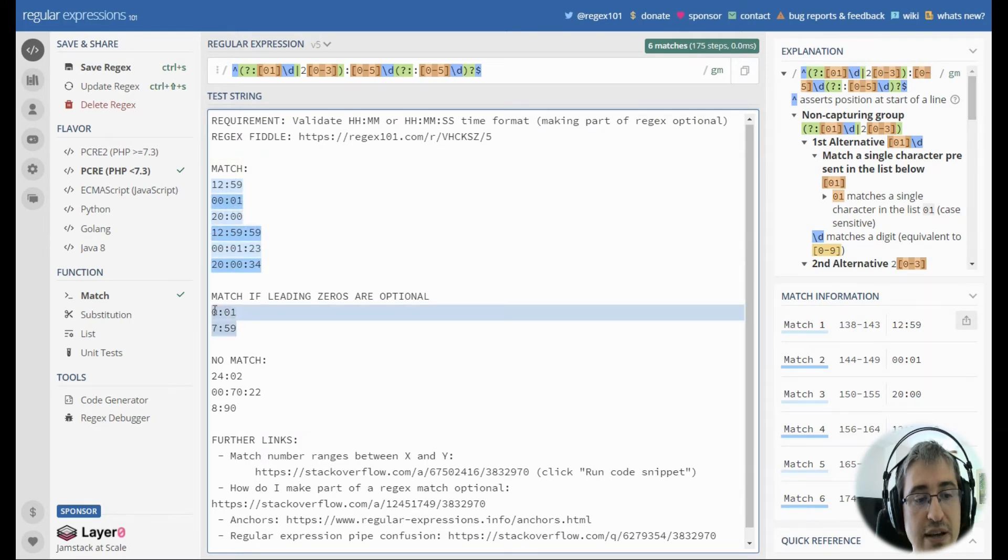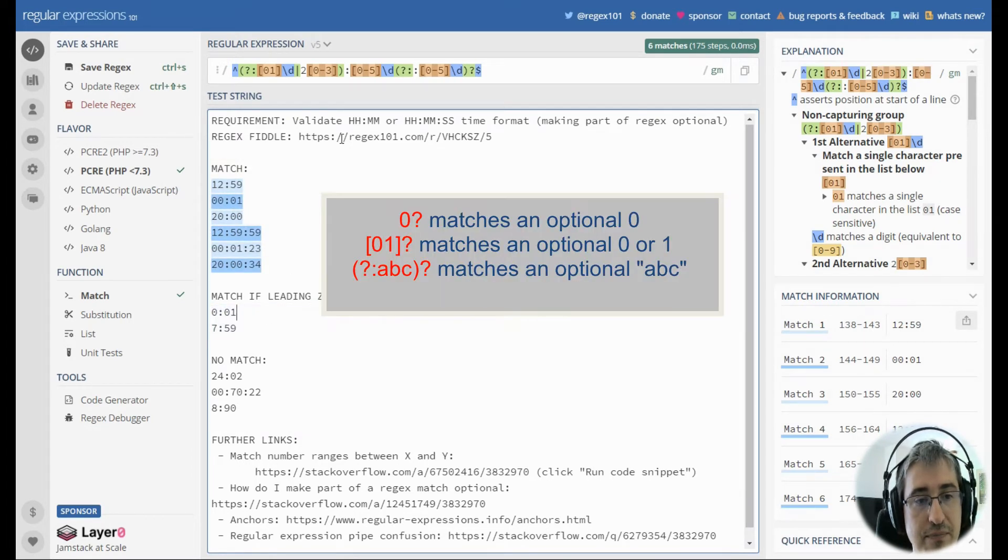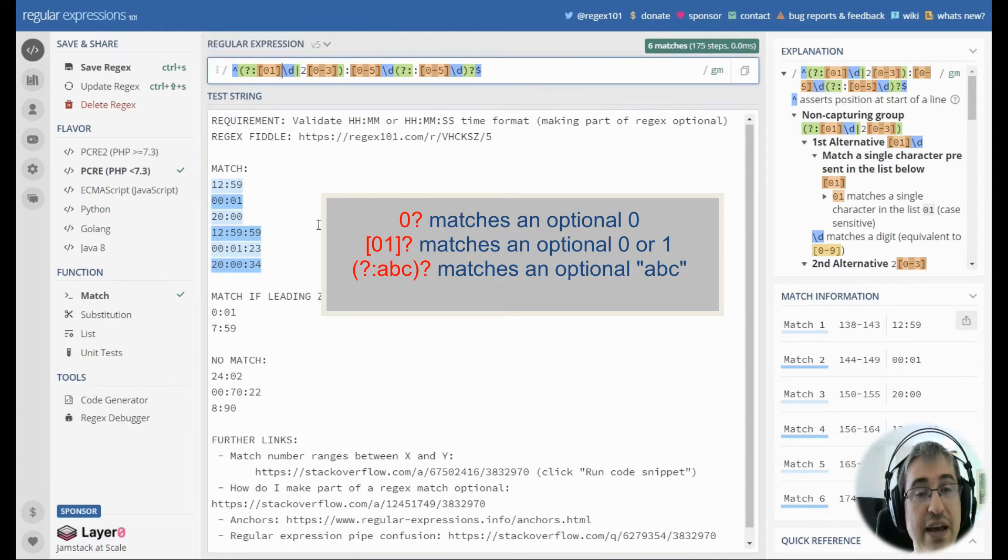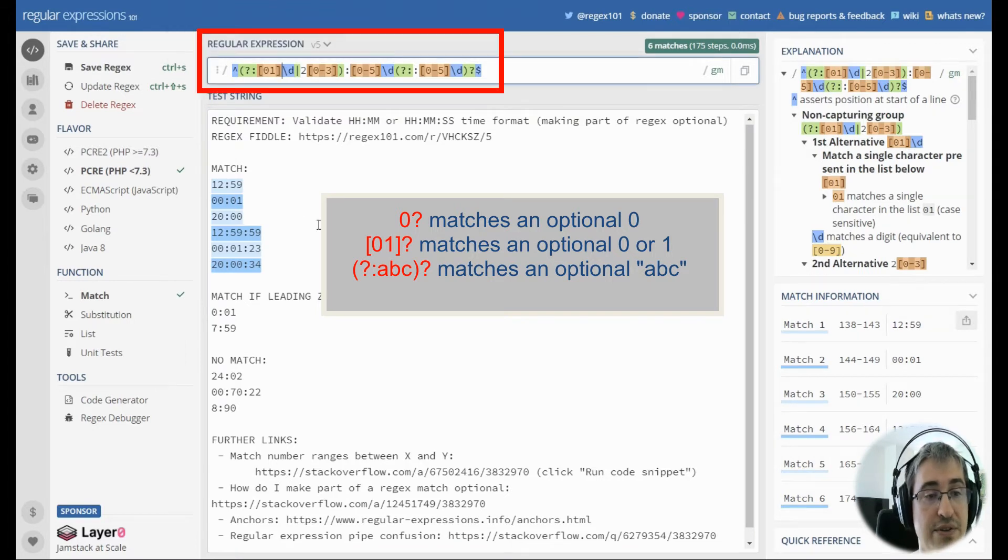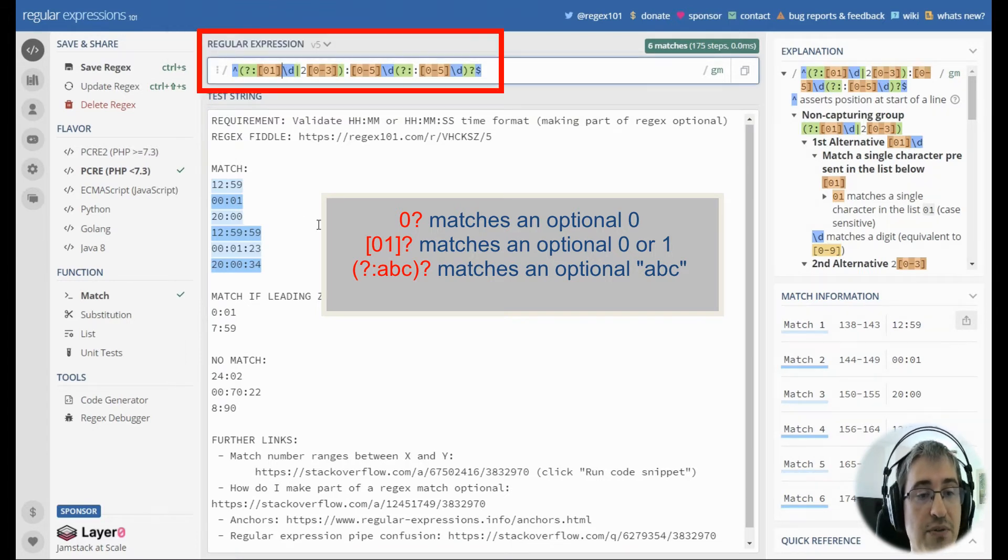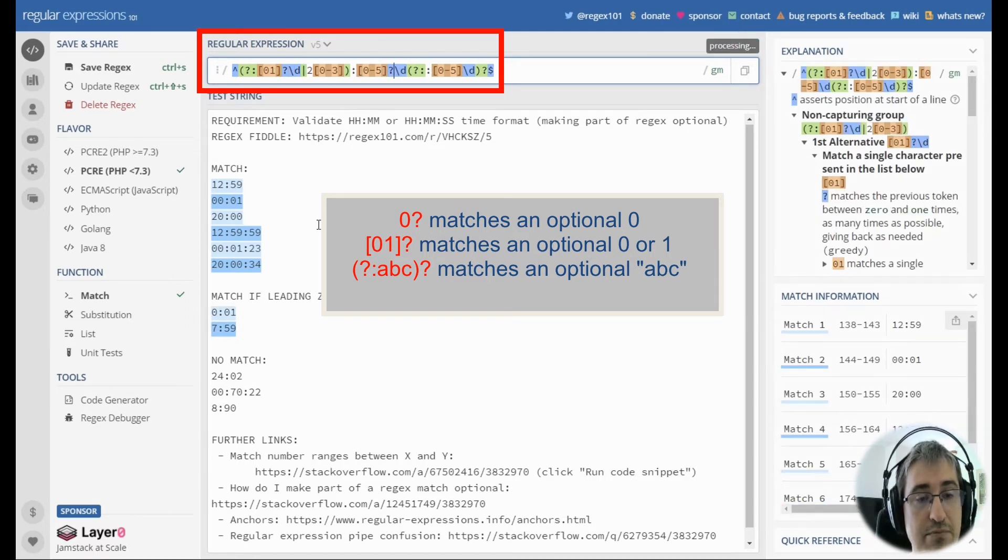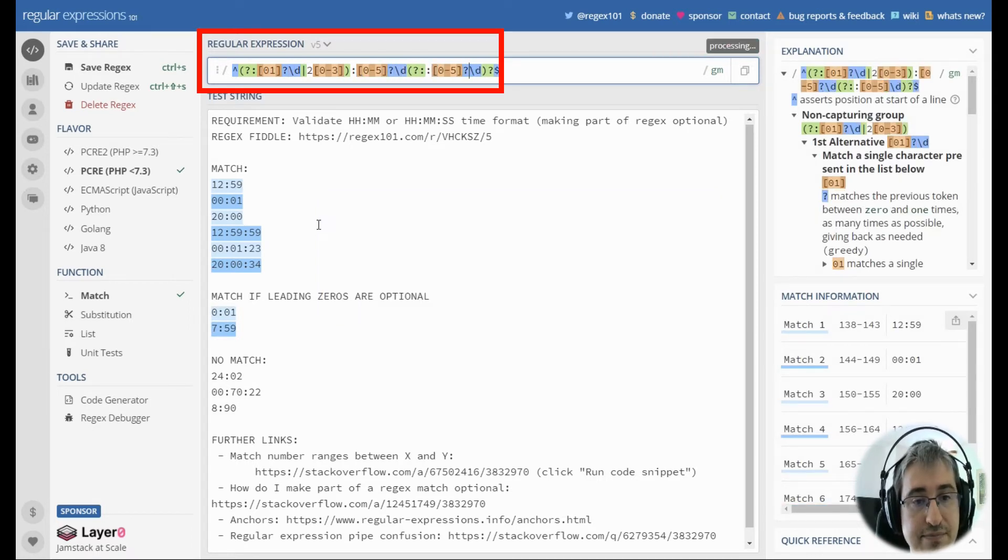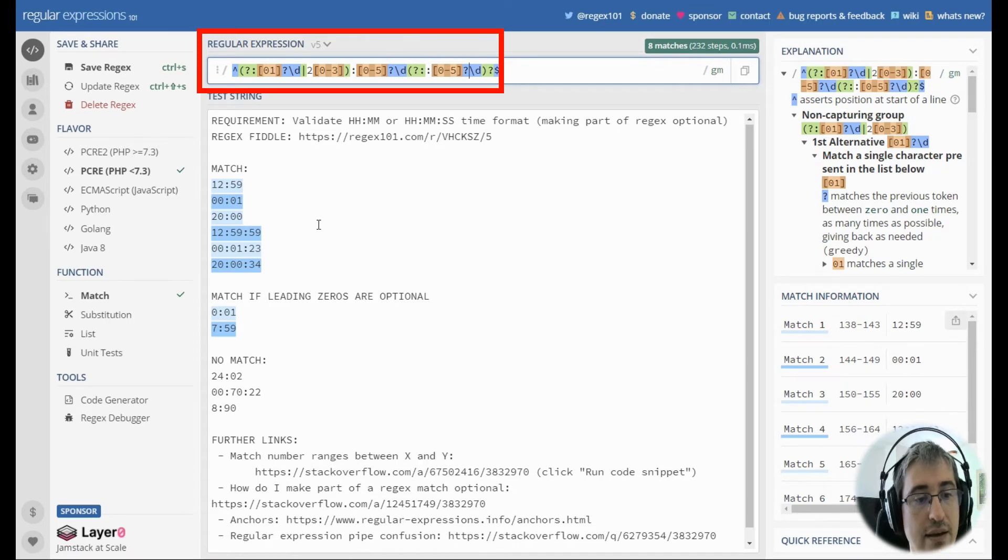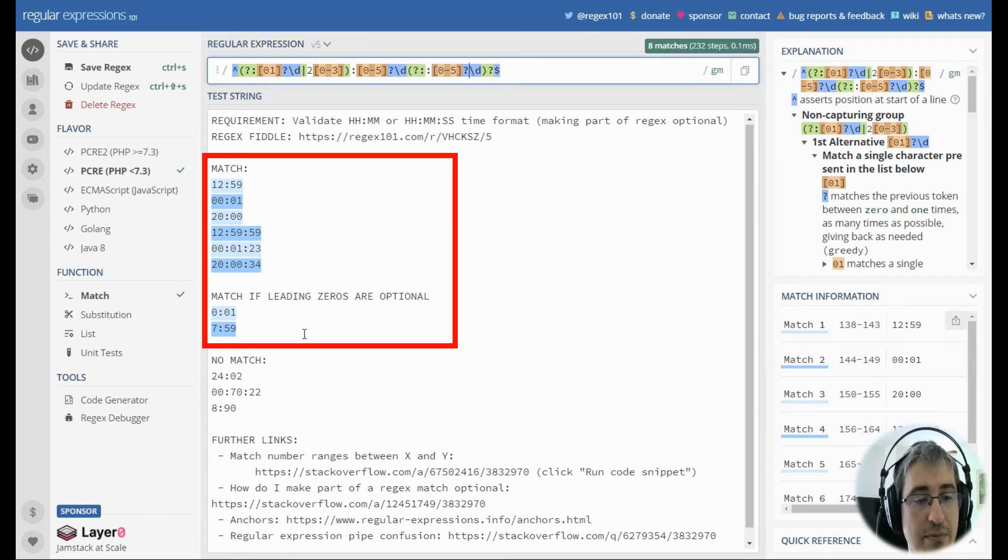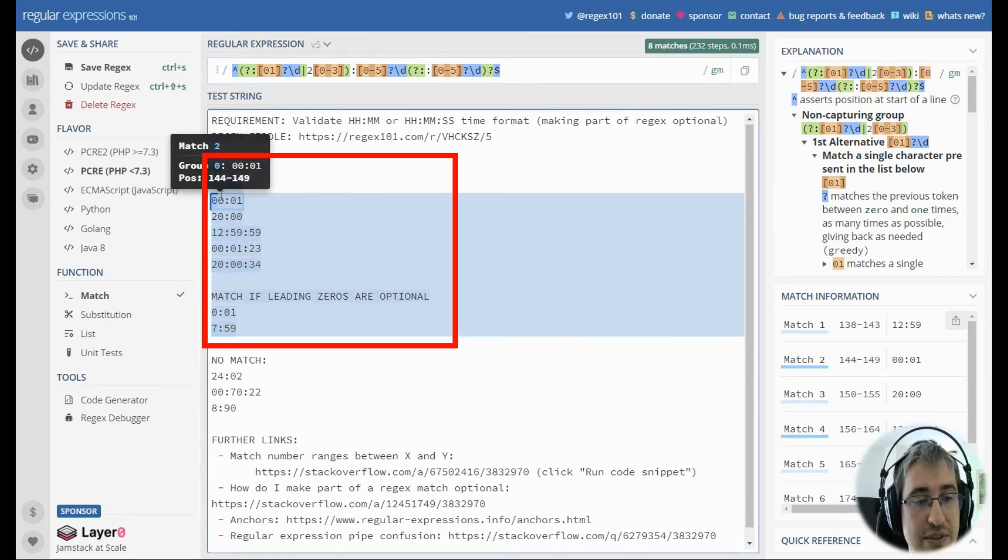If we want to make leading zeros optional, we should make the first digit in both three parts of the regex optional by adding the question mark right after that part. And now you see we've got all the matches we want.